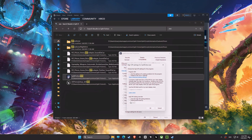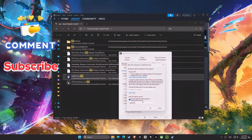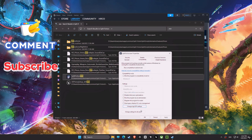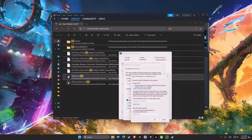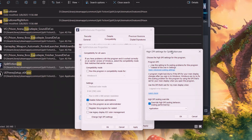First we have Disable Fullscreen Optimization. You want to check this box because it can interfere with some games and cause performance issues, so by disabling this you will have a better experience. Next is the High DPI Scaling Override. Set this to Application. This setting will ensure that the game renders correctly and is not blurry, and it also avoids any potential performance issues related to scaling.